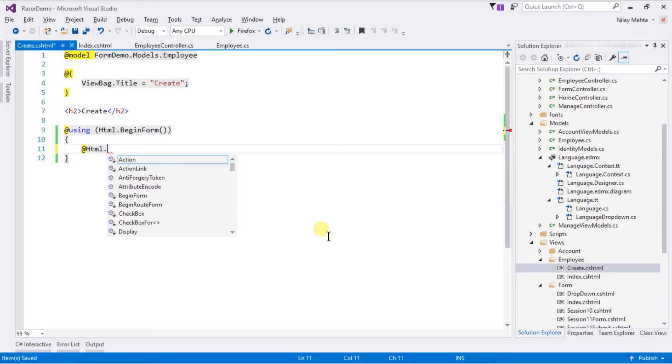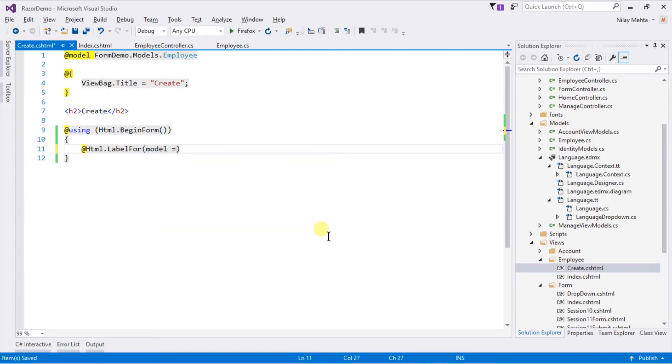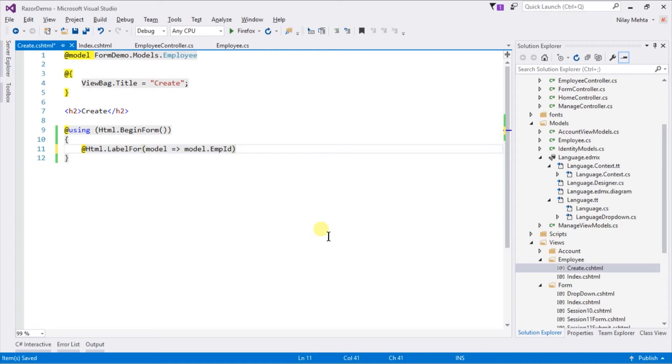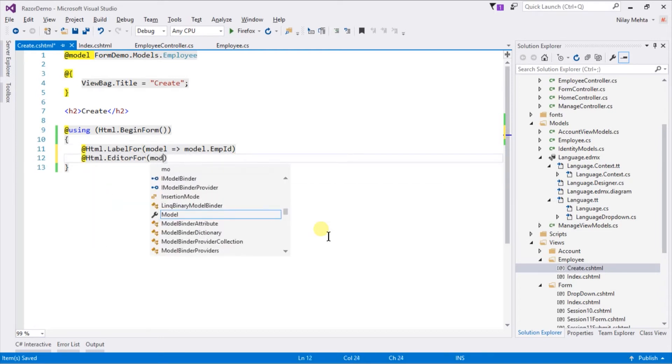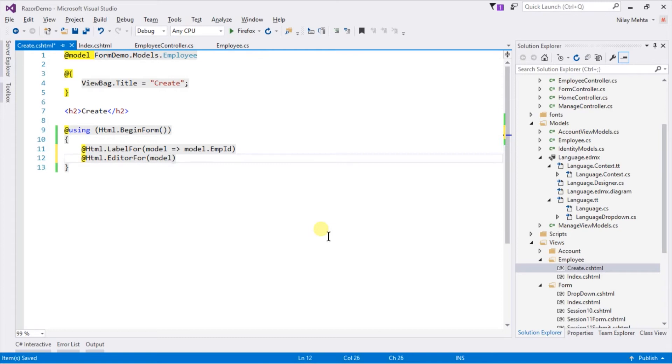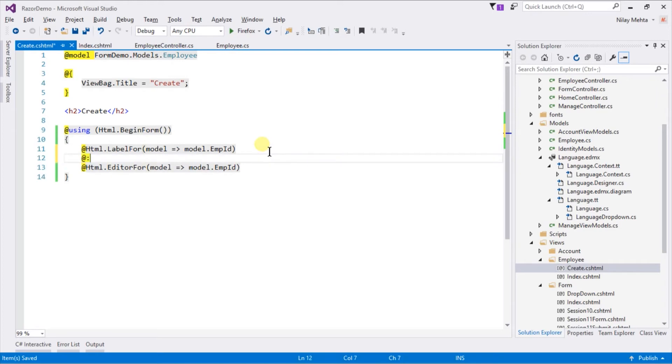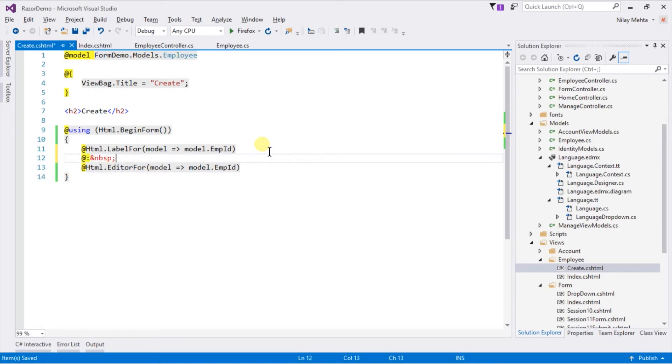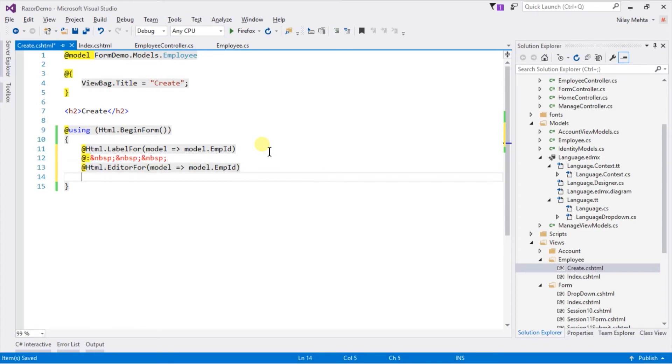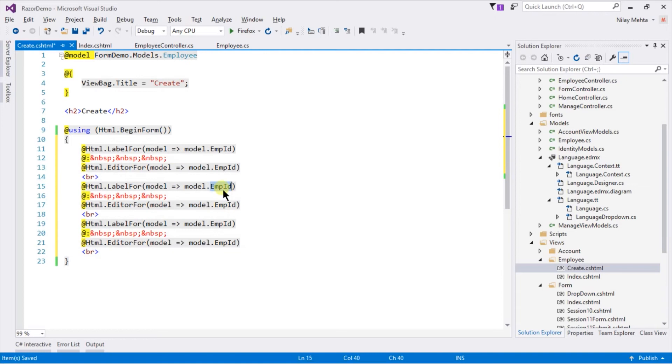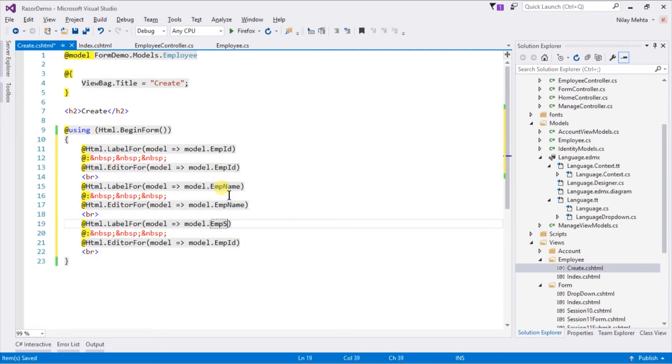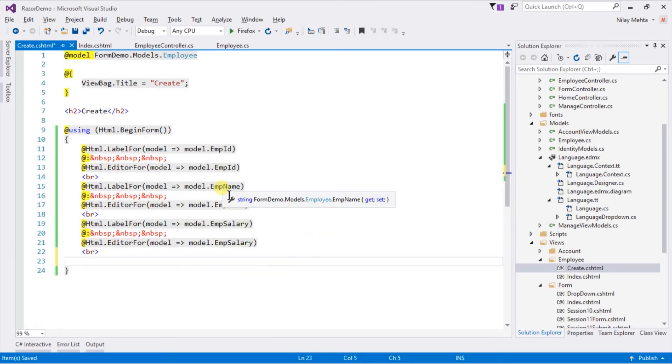Write @Html.LabelFor model such that model.EmployeeId, and for editor write @Html.EditorFor model such that model.EmployeeId. Add some spacing. Let's copy the statements and write it for the other two properties too, and create a submit button.